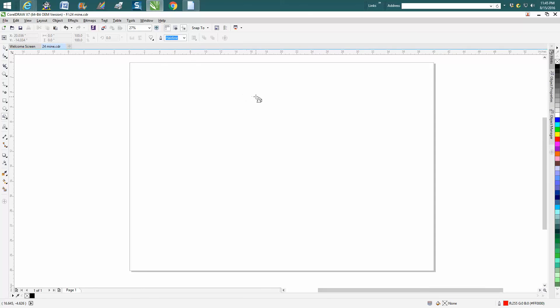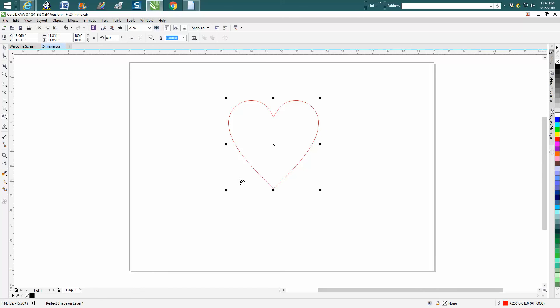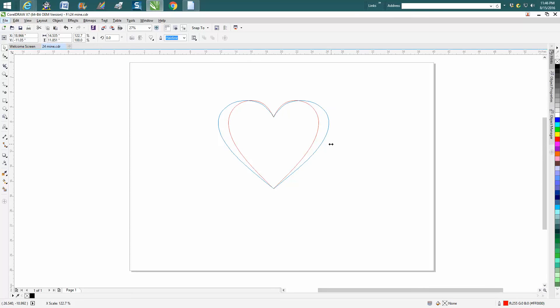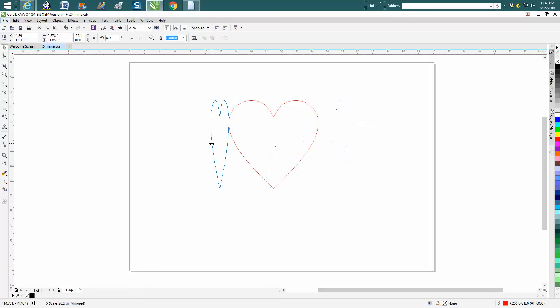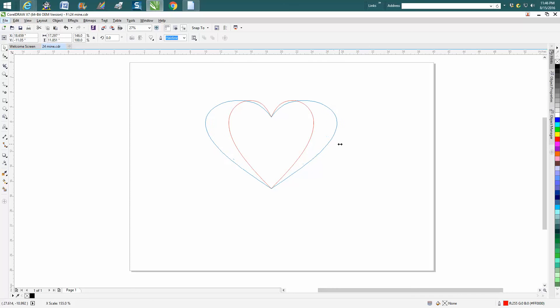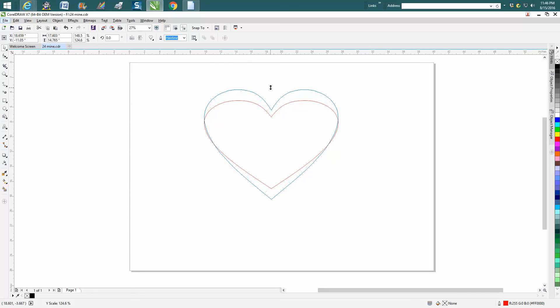Now let's say that shape's a little funny. Grab your Pick tool. Hold down the Shift key and the Alt key, and it's going to expand it equally. If you just grab one of these, it just expands it outward. But if you hold down Shift and Alt, it'll expand it from the middle. There's a better-looking heart.